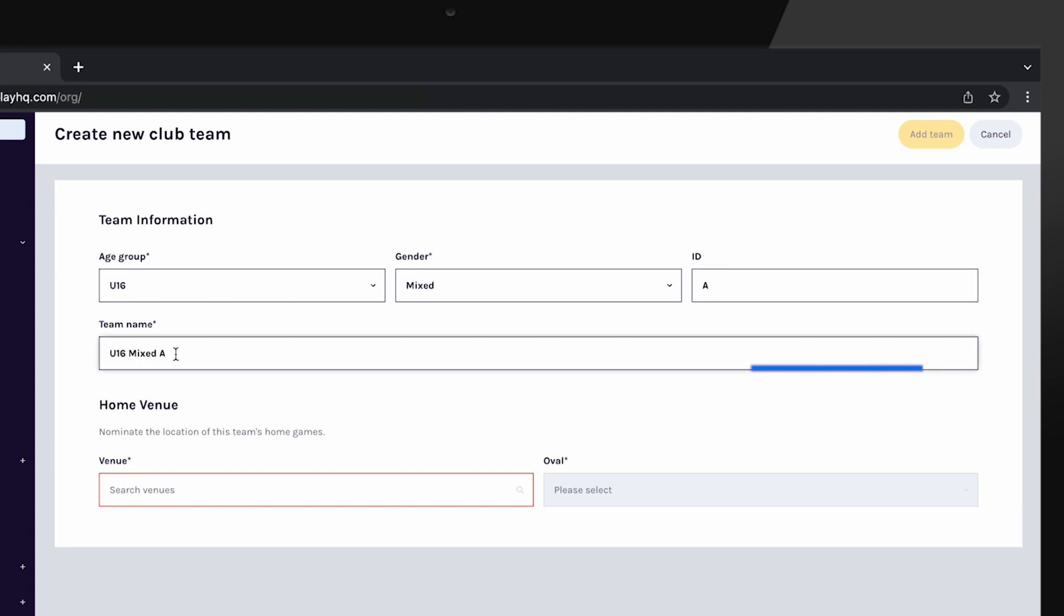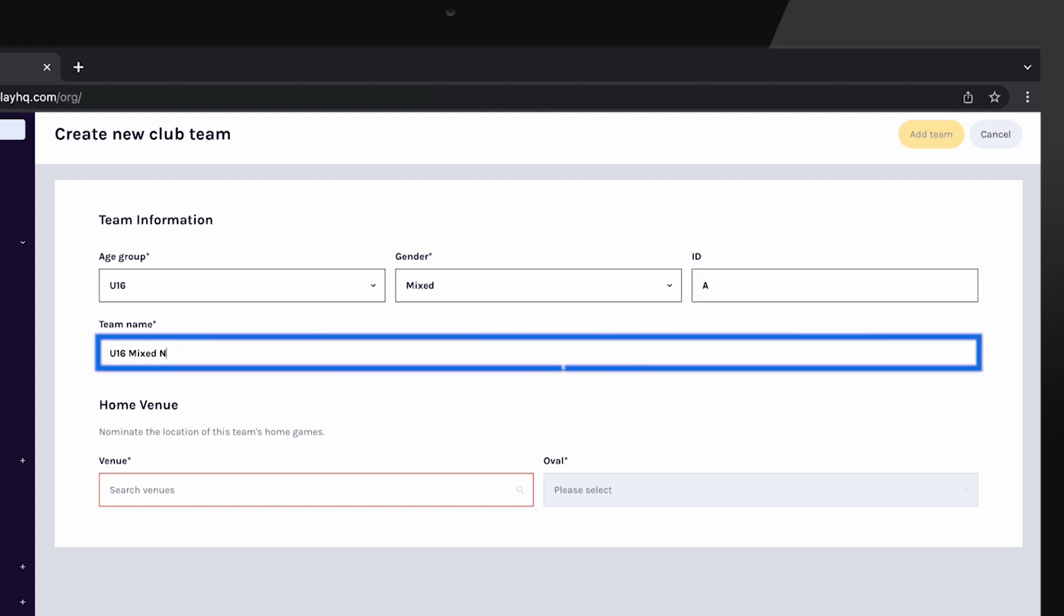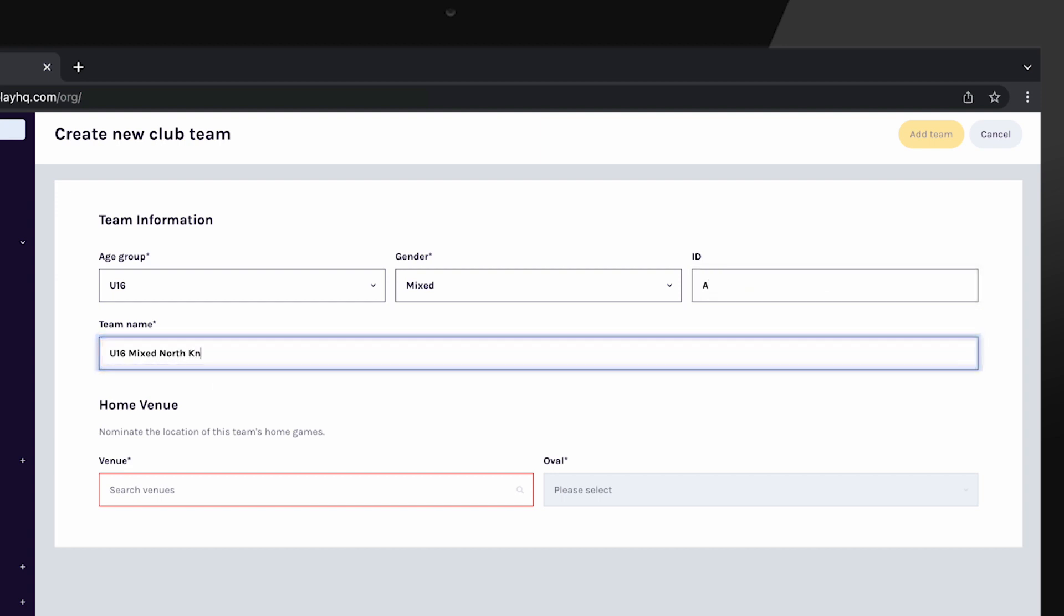The team name can be modified in the name field if the auto populated name does not match the associations naming convention.